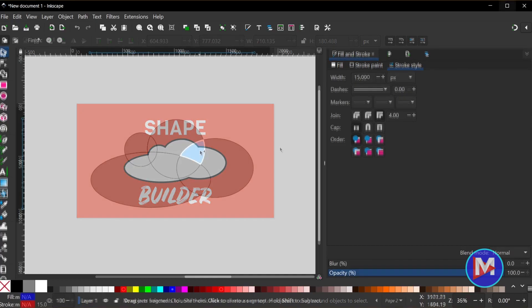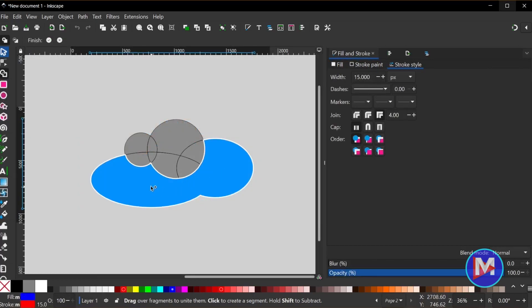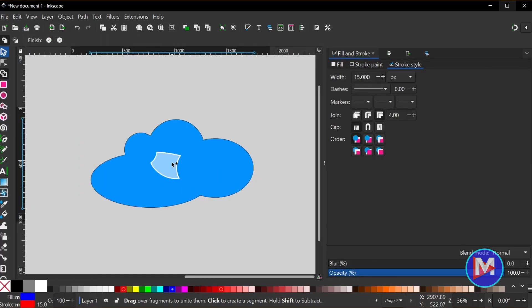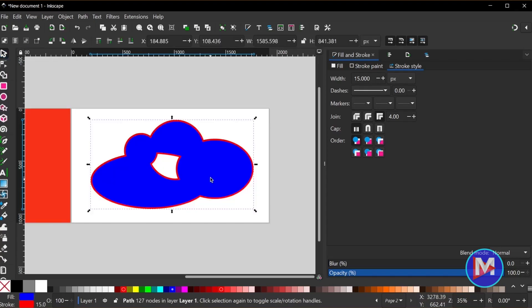Hey everyone, welcome back to another video. Today I'd like to finally introduce you to Inkscape 1.3's Shape Builder tool.